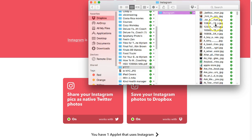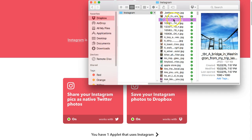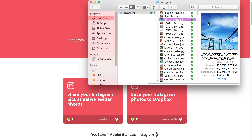Now all of my Instagram photos are stored in Dropbox, which I have installed on my computer. So I can access these photos from my computer without having to search my phone and email them to myself, or however long and drawn out that complicated process was before I discovered IFTTT.